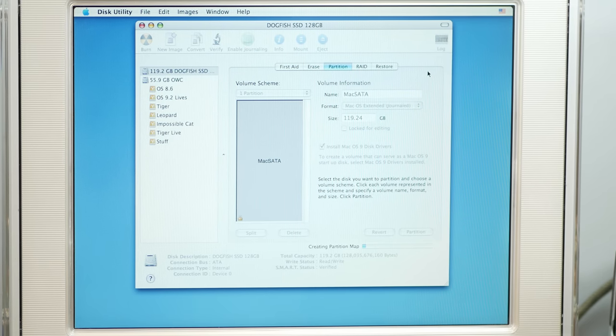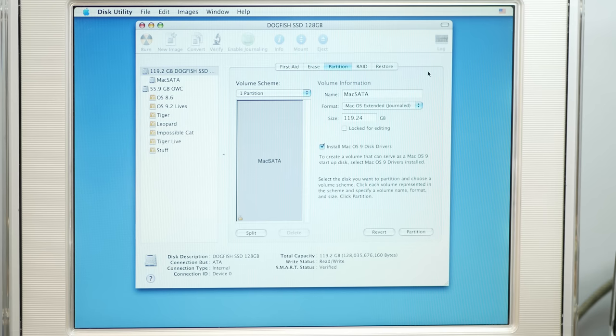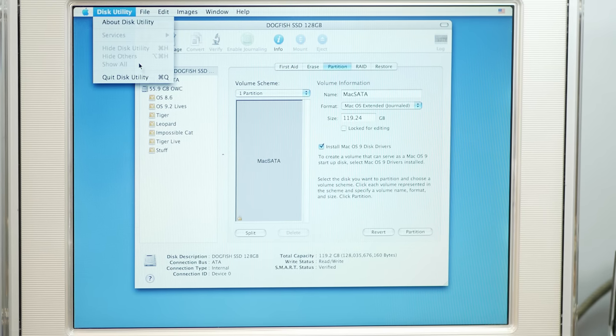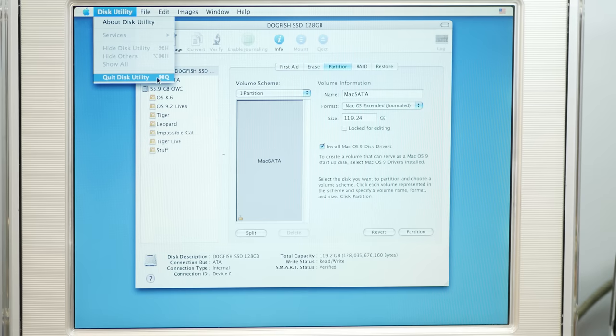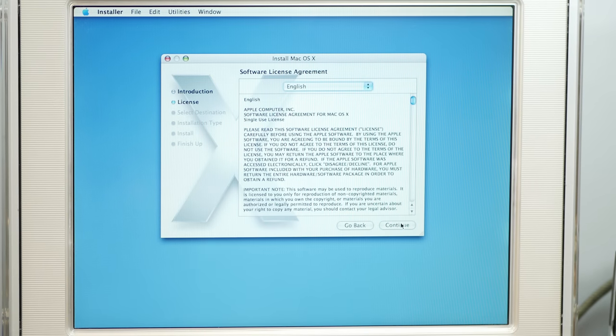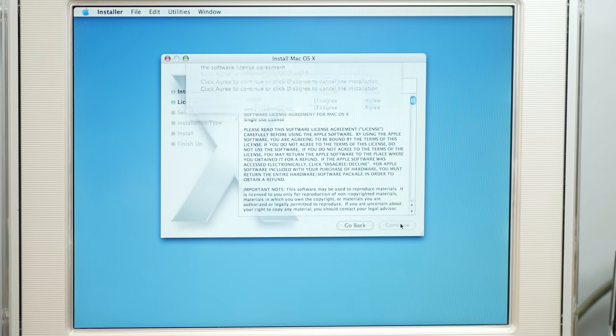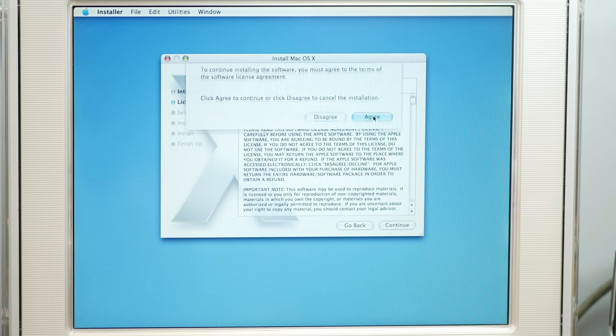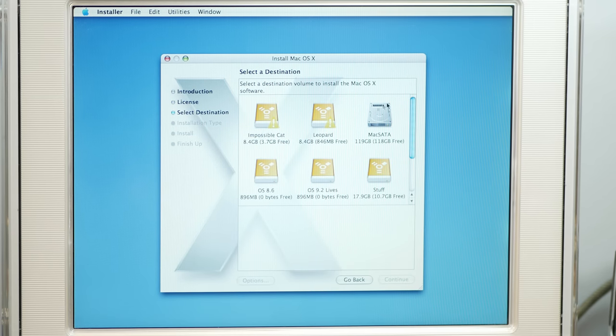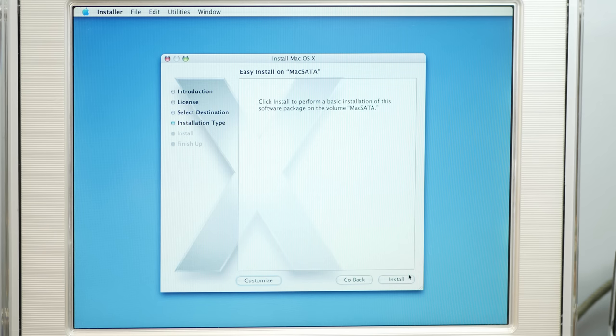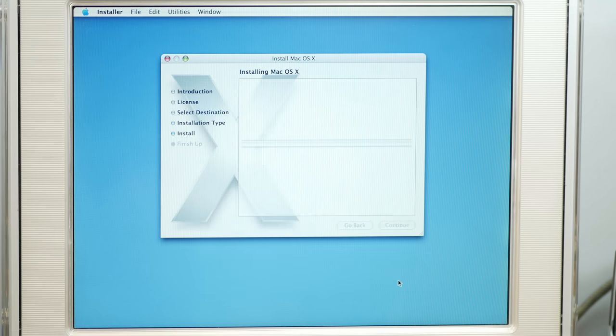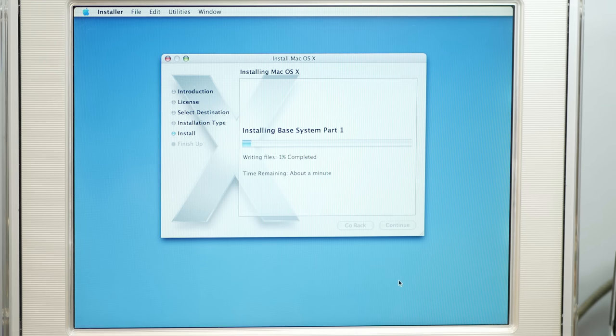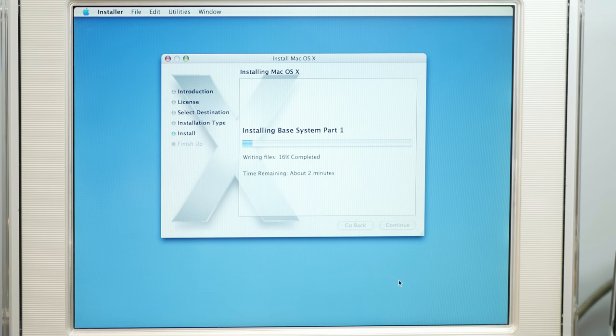Not to jinx myself, but... I can't believe this is working on the first try. Alright, well we are installing macOS I think Tiger onto the mSATA, which is going through two different adapters. And seems to be working fine. So, I'll let this install.